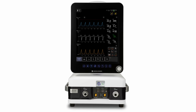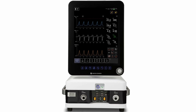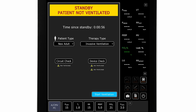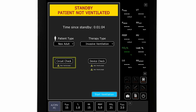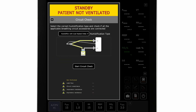When the ventilator is powered on, the startup screen will be displayed. On the startup screen, the clinician selects the patient type, the therapy type, and clinicians can also perform a circuit check or device check. On-screen instructions guide the clinician step-by-step through the testing process.